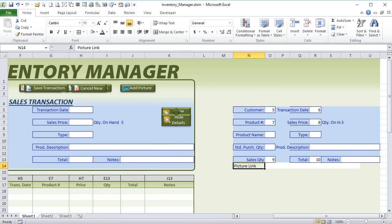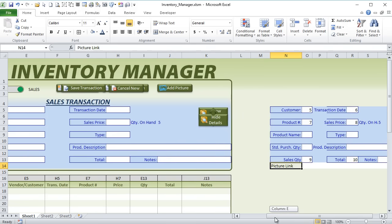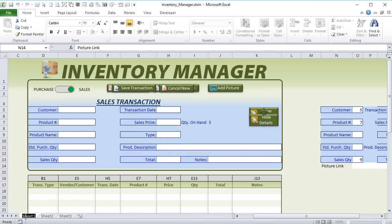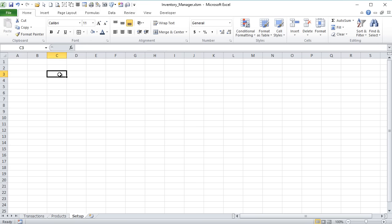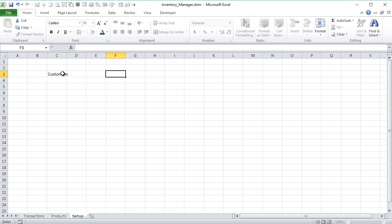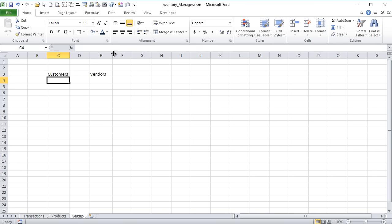Now let's name our sheets here. Let's call this Transactions. I'm going to have three total sheets here — the next one I want to have is another sheet for Products. We're going to keep our products on a separate table. And I'll have a third sheet for Setup, which is going to contain two lists. In our setup sheet I want our customers and our vendors in a list.